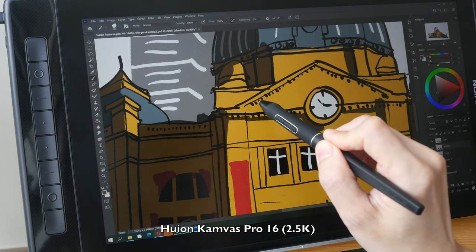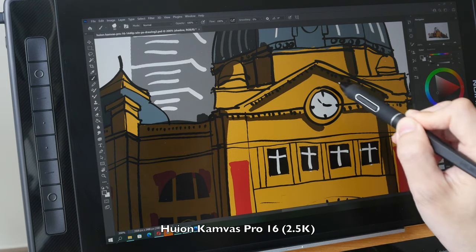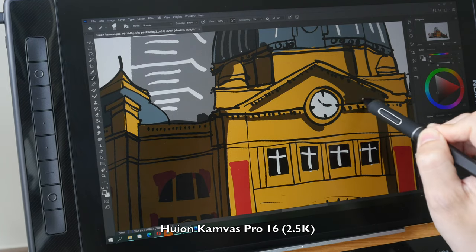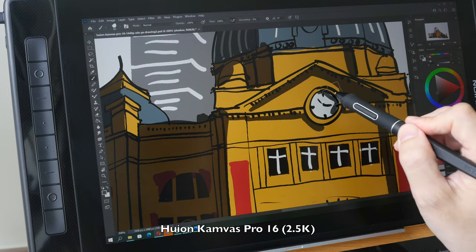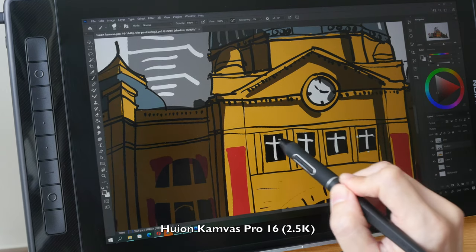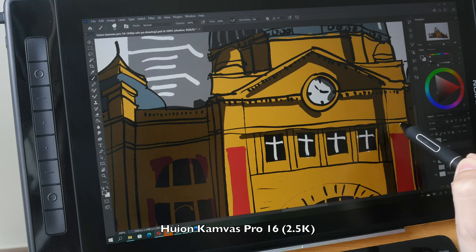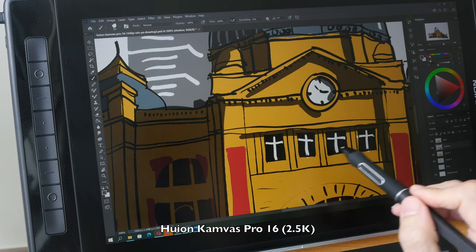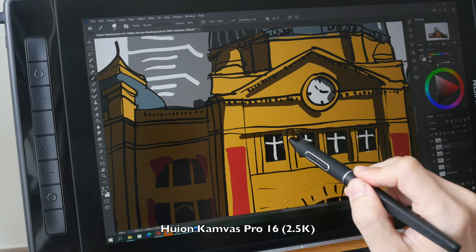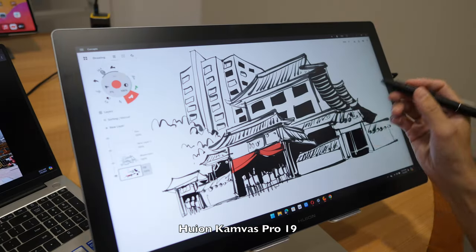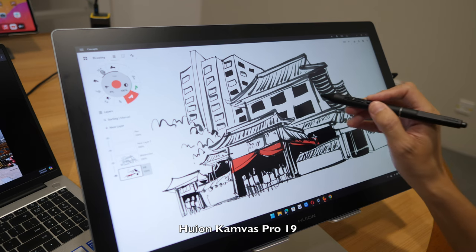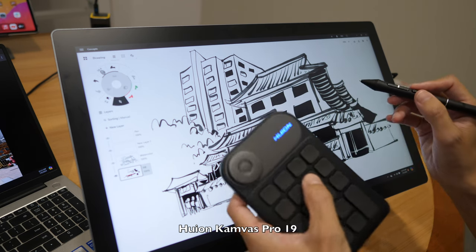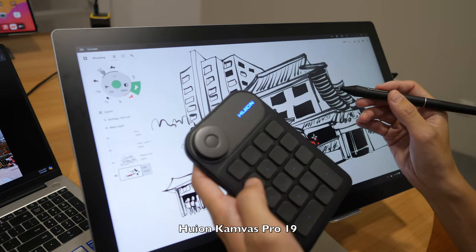Anyway, Huion sells so many pen displays - 12 inch, 15 inch, now they have 19 inch, 22 inch, 24 inch. So it really comes down to how much budget you want to spend and also how big is your table. Okay, so this edge is coming alive pretty quickly. Let me switch over to number 5.